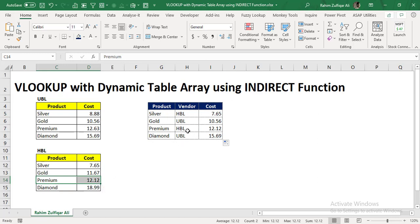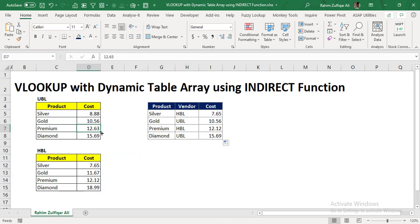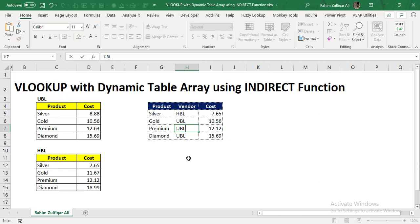But instead, for example, if we don't want HBL, we want the premium product for UBL, which is 12.63. So now it's very easy for us, we just need to change the vendor name. So instead of HBL, we can write UBL. And automatically, because we have used the INDIRECT function, it's fetching the value from this particular array, so it's 12.63.